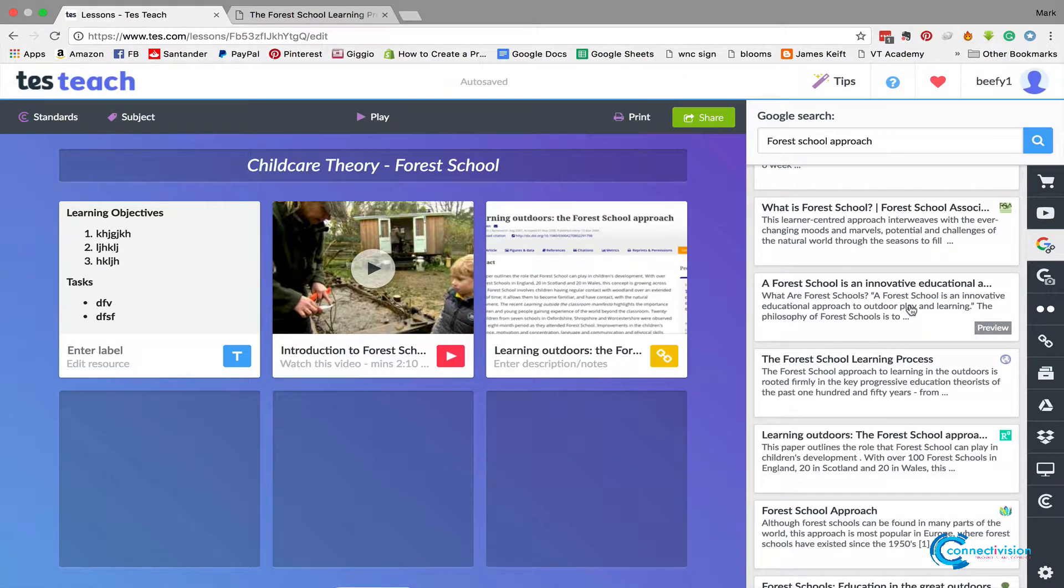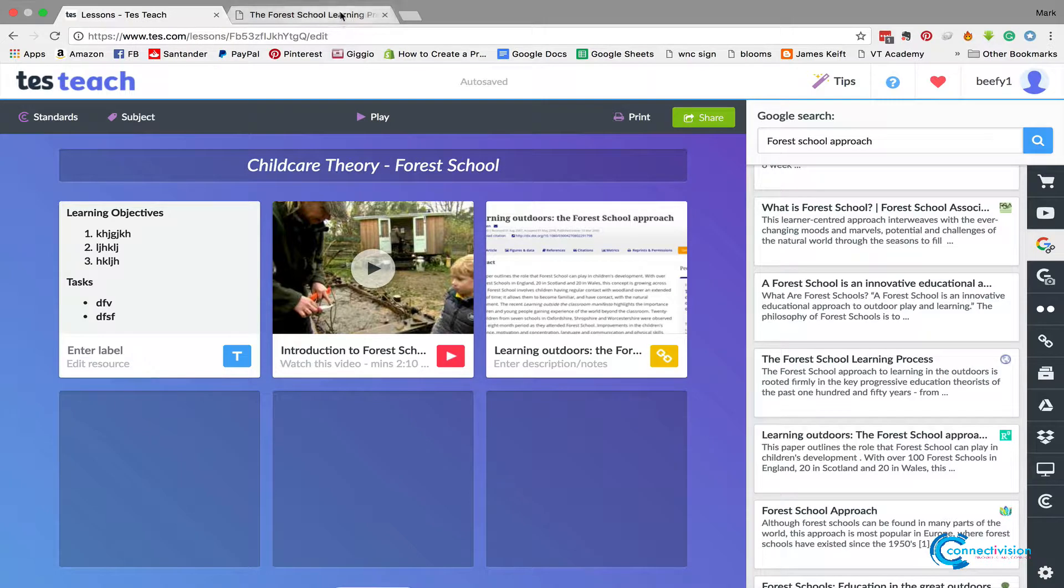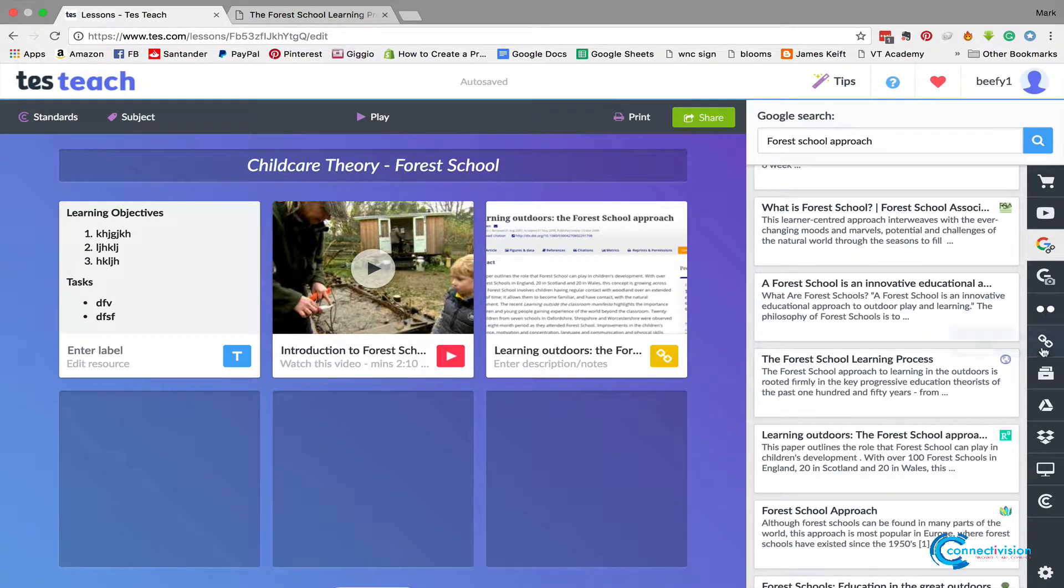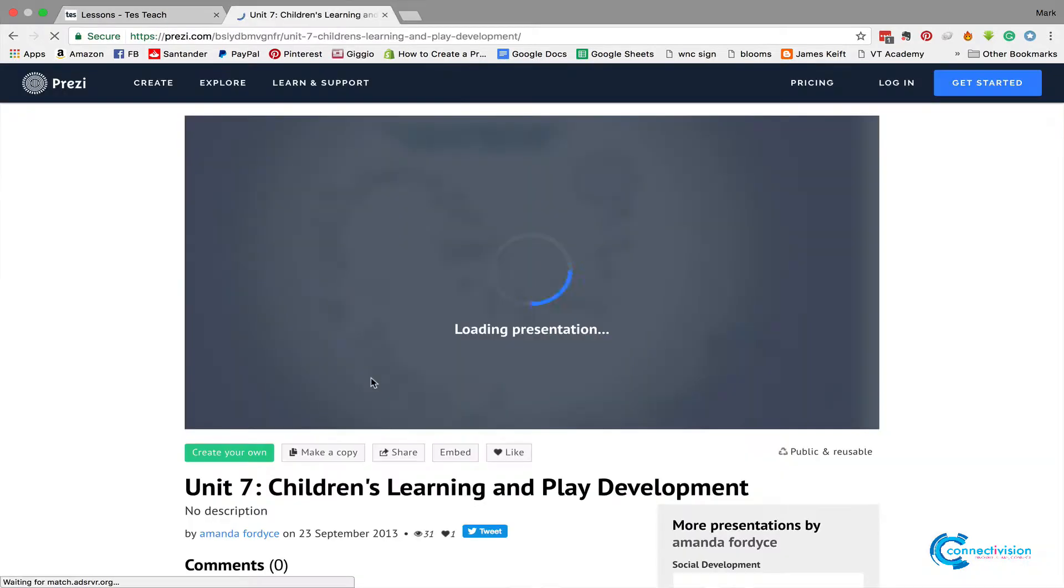The next thing we can do is we can say, 'Right, I'm going to look at going into here and we could put our own web link in.' Let's say that this was my own Prezi. I could then